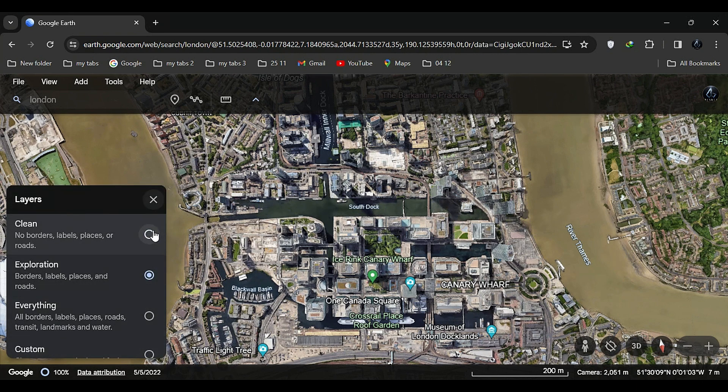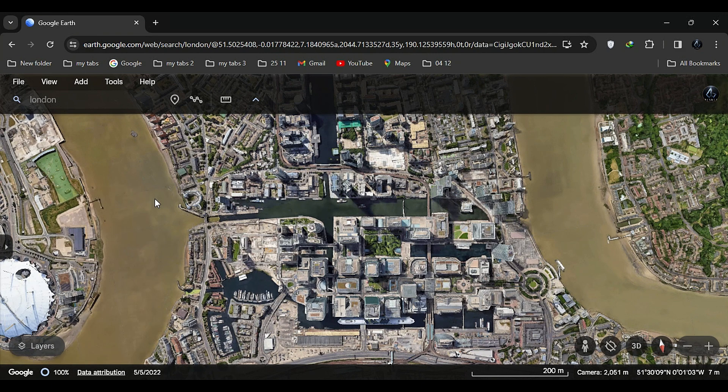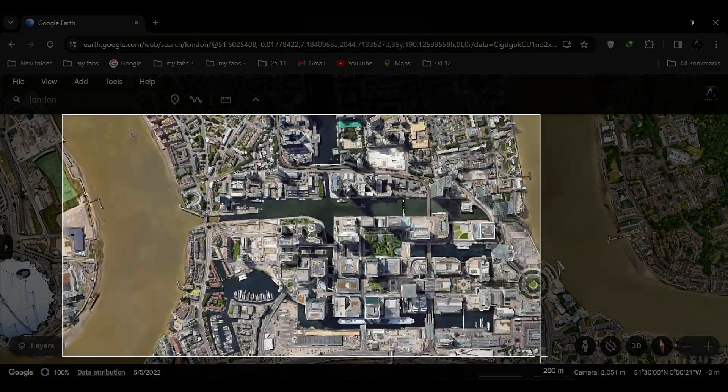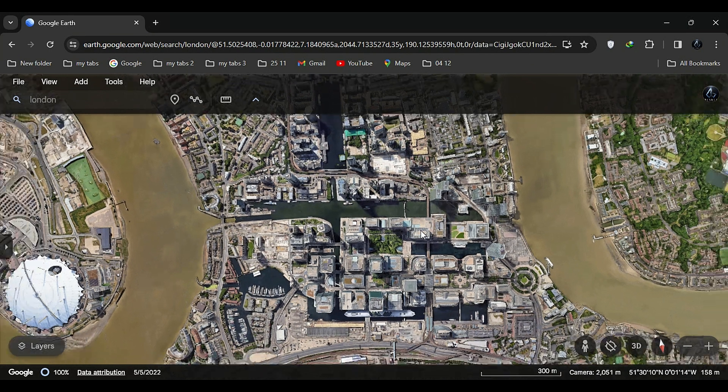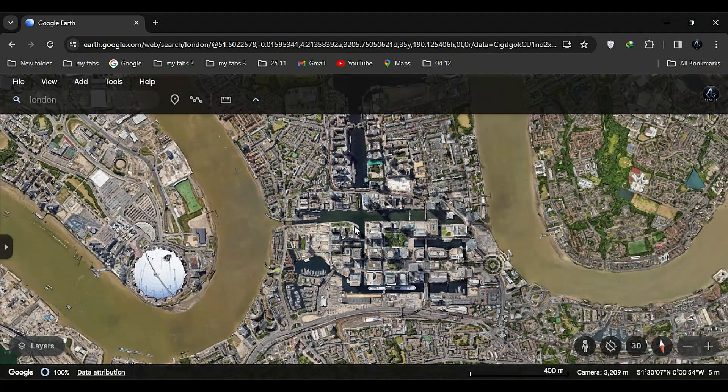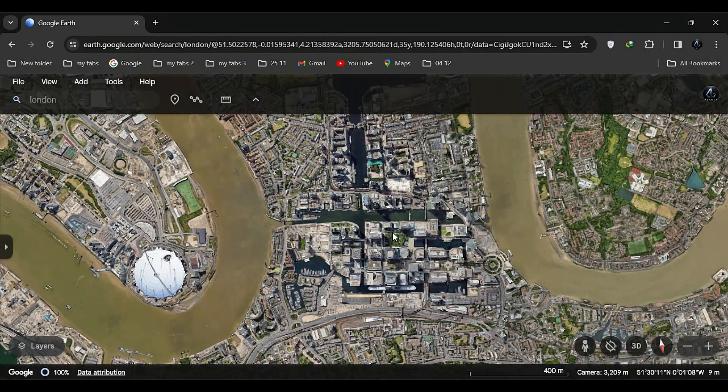Zoom in on the location keeping the height at 200 meters and take a snapshot. Then zoom out and set the height to 400 meters, take another snapshot. Repeat the process with a height of 800 meters and take a third snapshot.